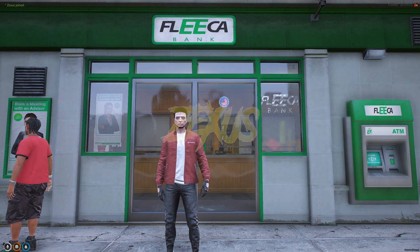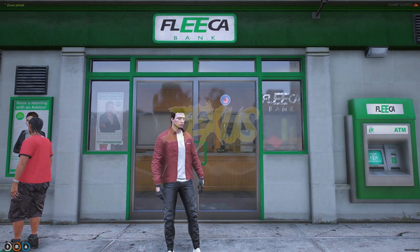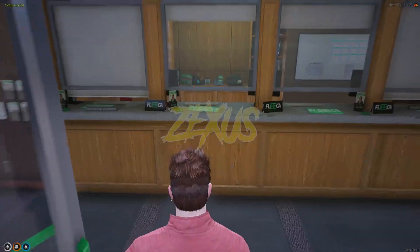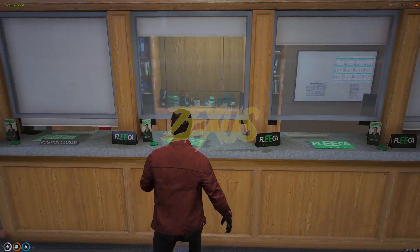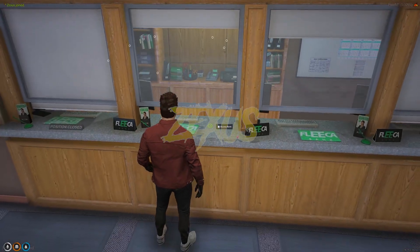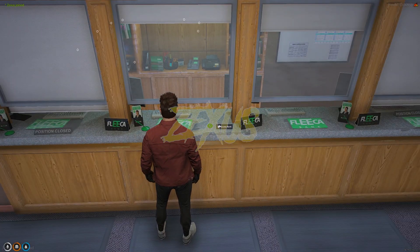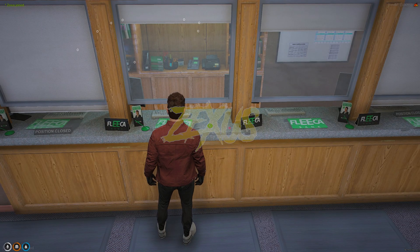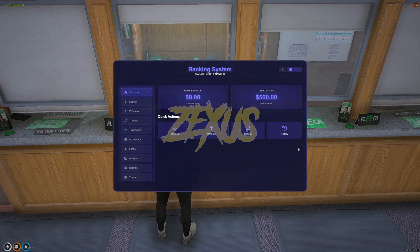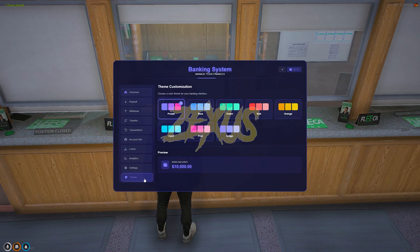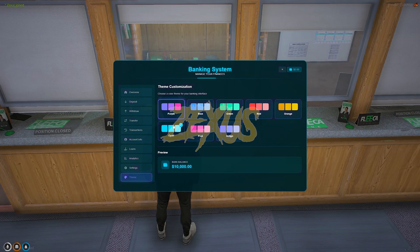We are in the server now, so let's go inside the bank. Over here, we just ping the bank with our target eye, then click on access bank. This is the user interface of the bank. By clicking over here, you can change the color of the user interface, as you can see.